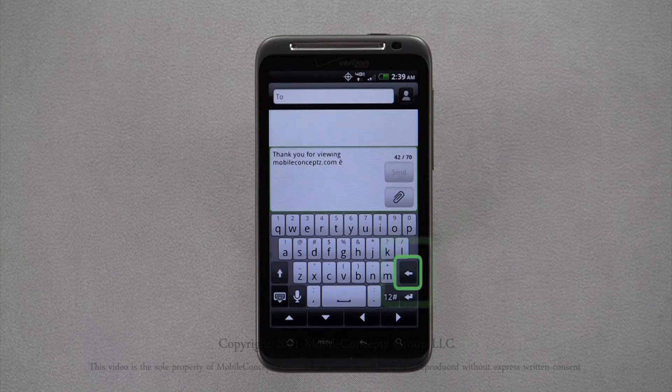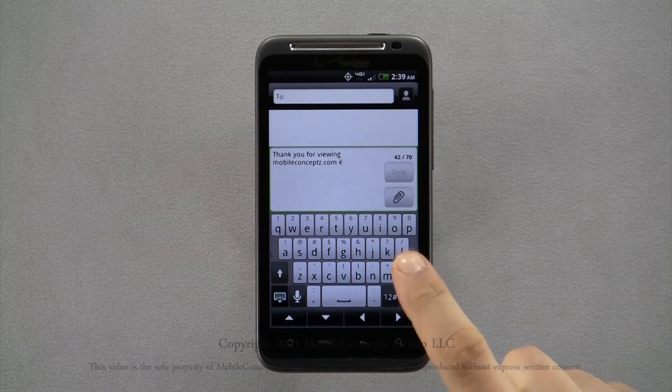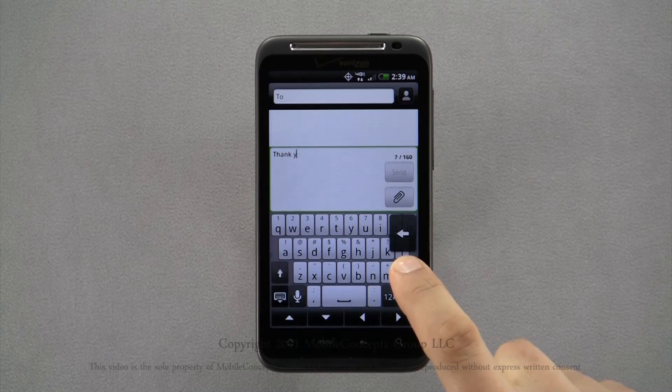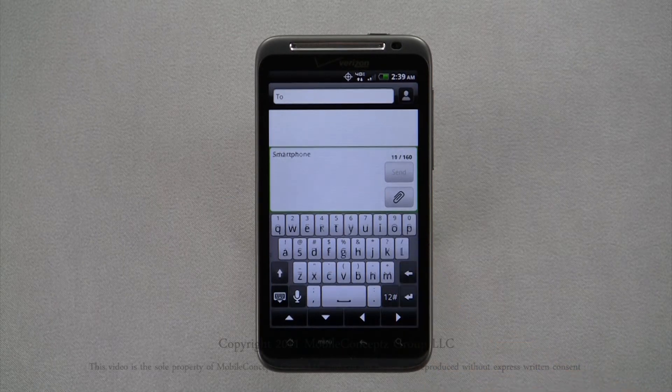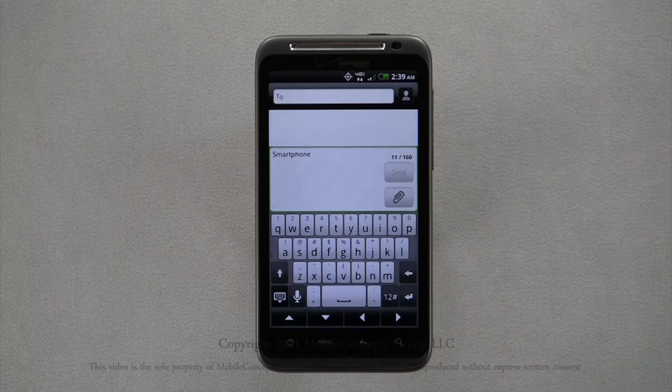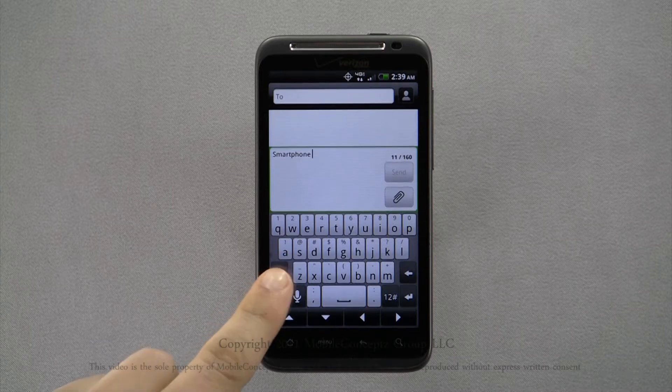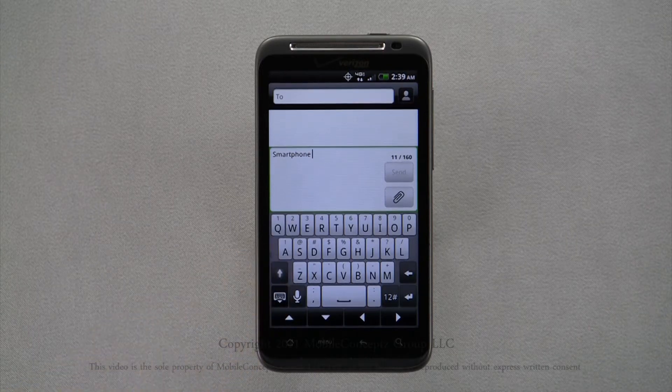Tapping the arrow pointing to the left will delete characters and holding it will cause a continuous delete. Tapping the arrow pointed up will capitalize the next letter you type.